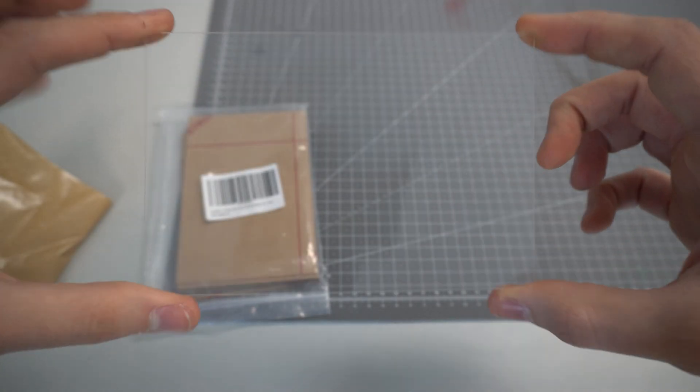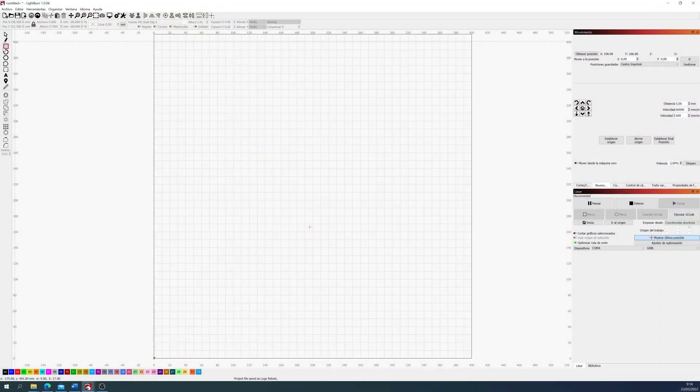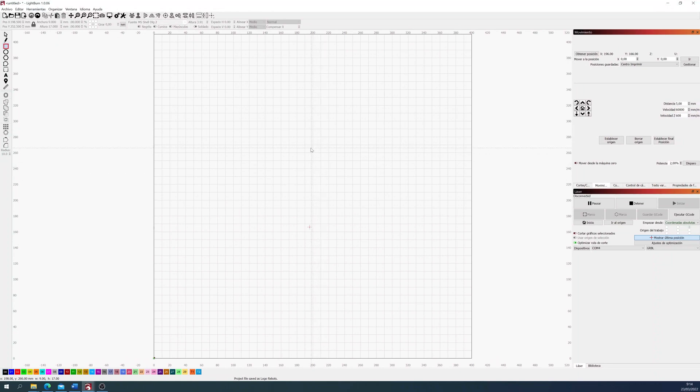Nothing special, this was bought on Amazon. So to test this, we will use Lightburn and we will make a template to test the power and speed.